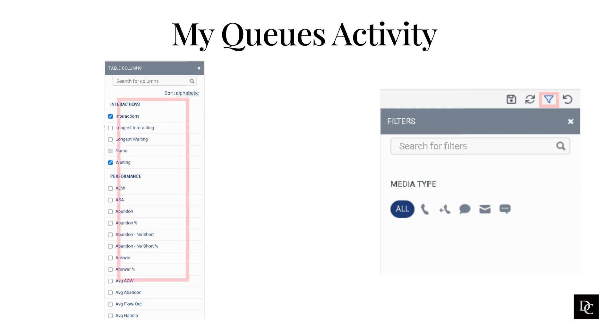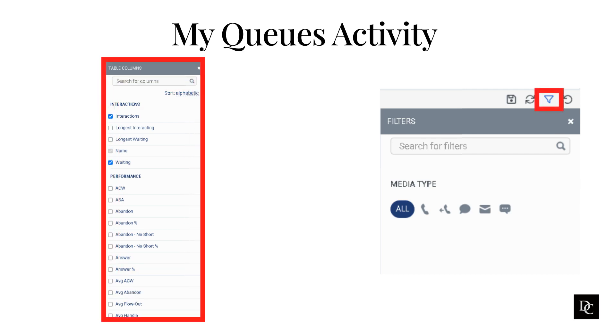You can also use the filters to narrow down the data. When filtering, you can select more than one media type. Click the relevant media type to select or deselect the type.